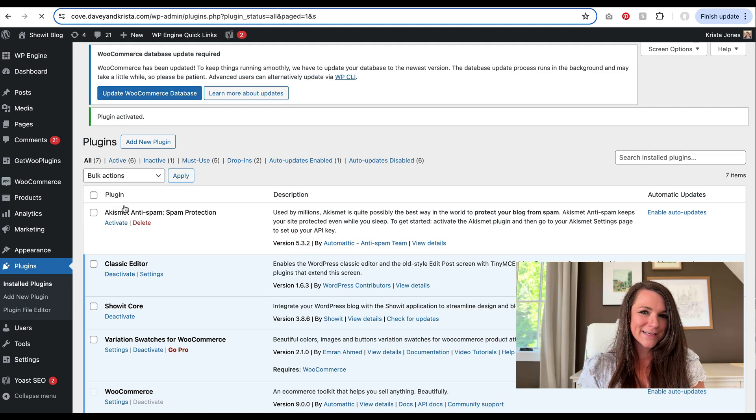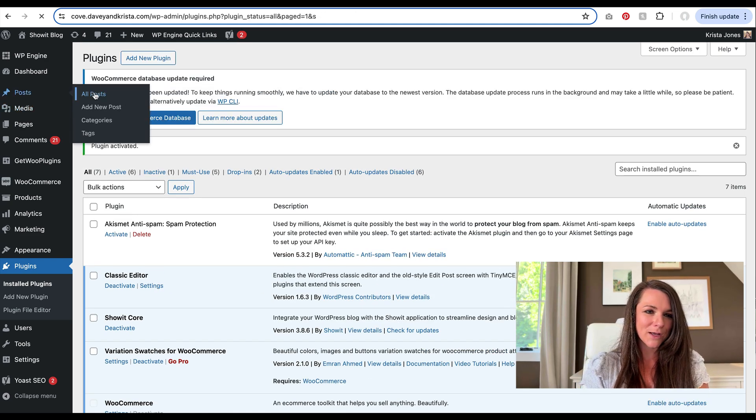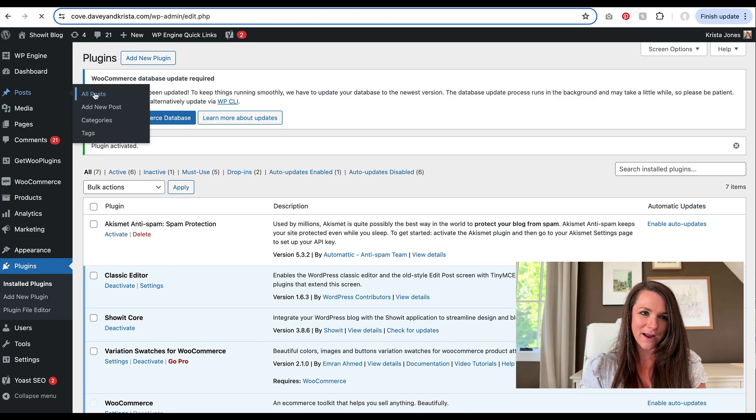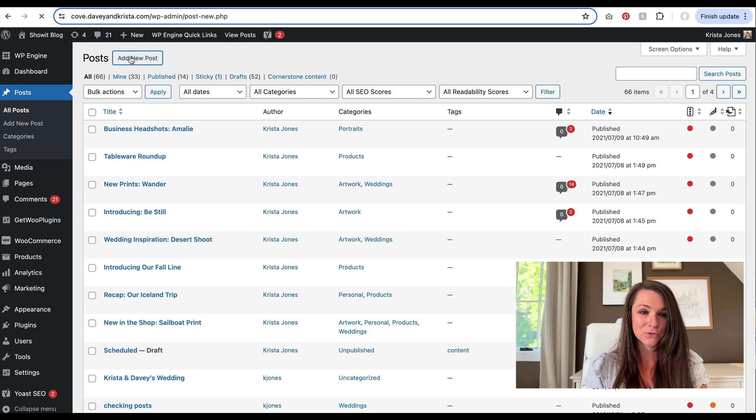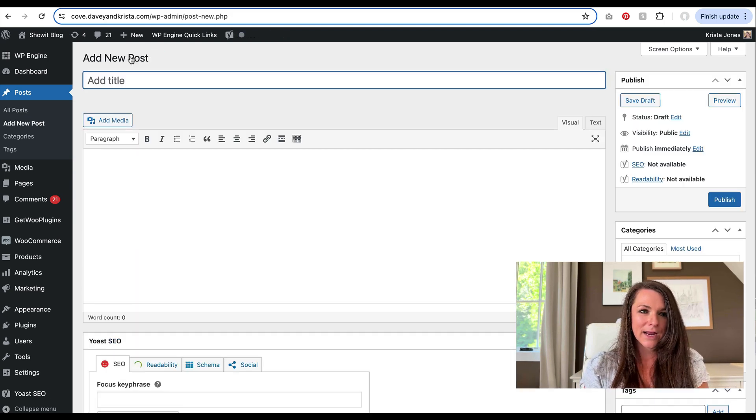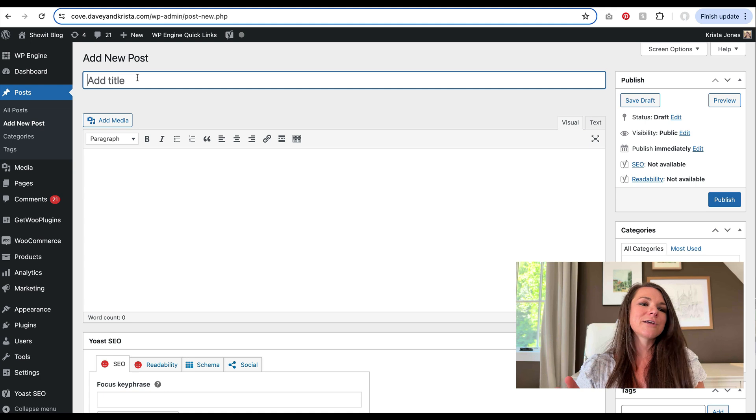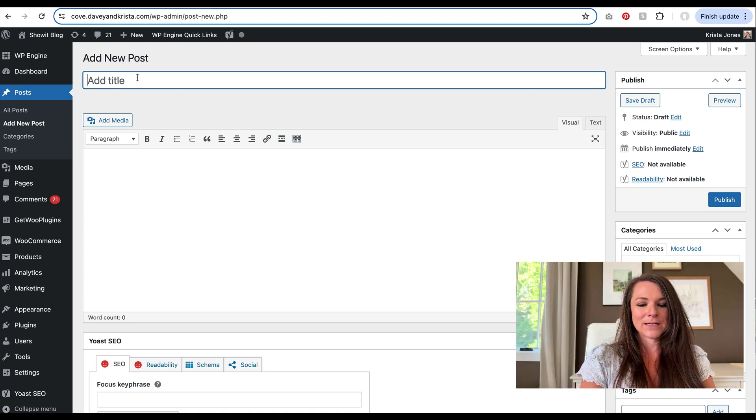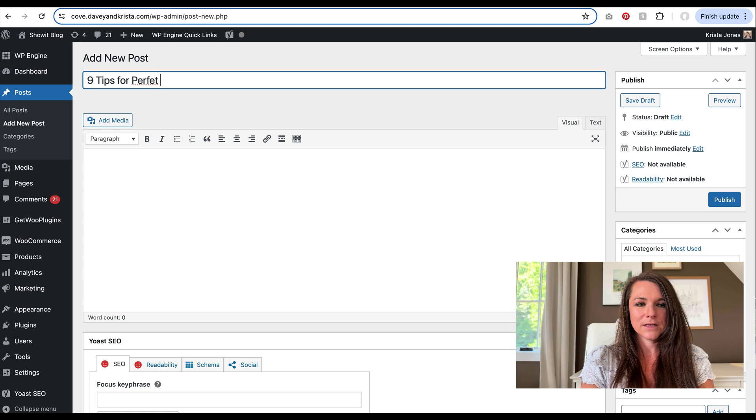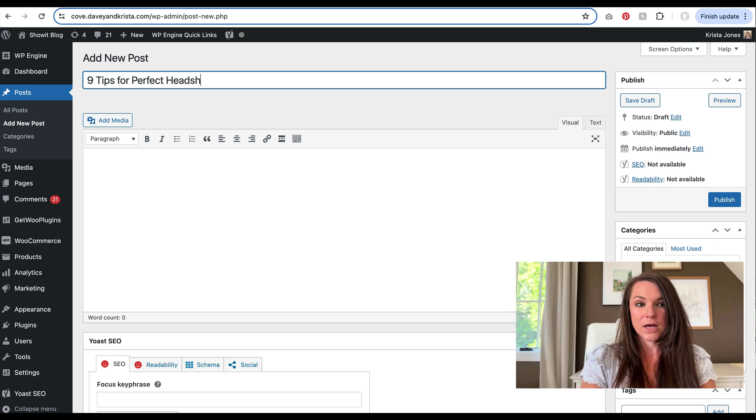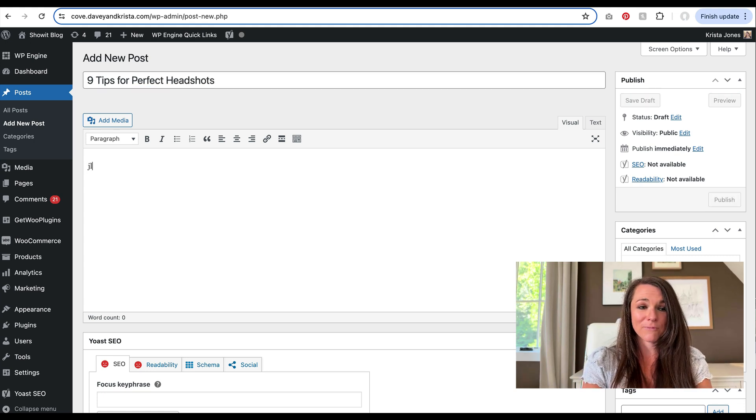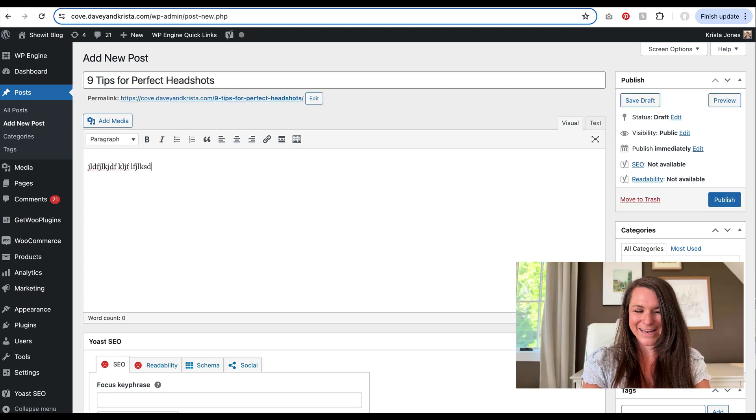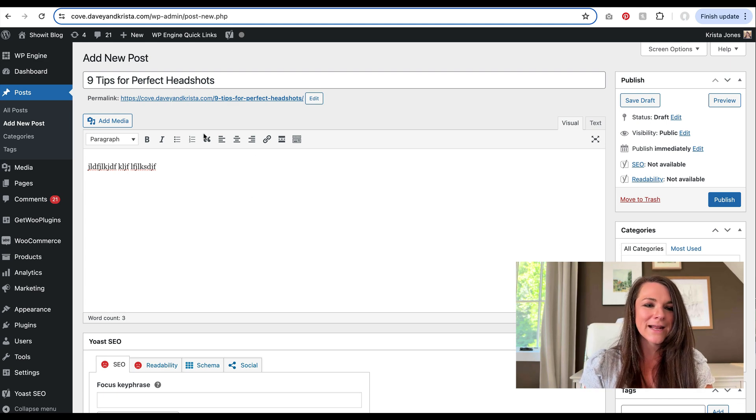And then once that is activated, I can go over to my post area and we can add a new post and we can just start filling out these fields. So we'll give it a title, nine tips for perfect headshots. I can add all of my content in here. We're just going to pretend that's a lot of content. I can start adding in images.